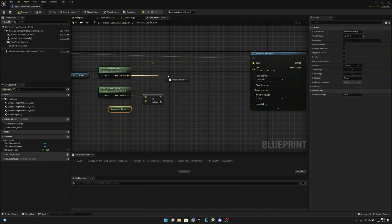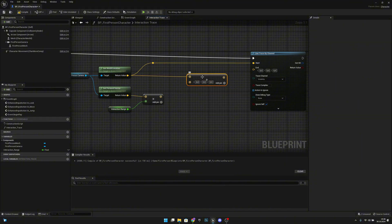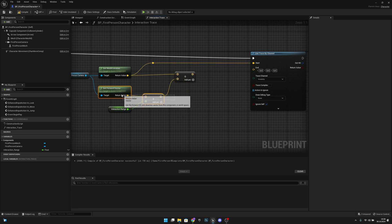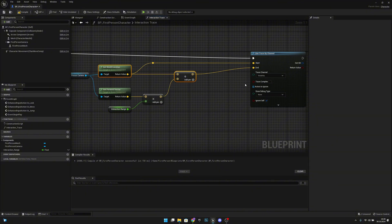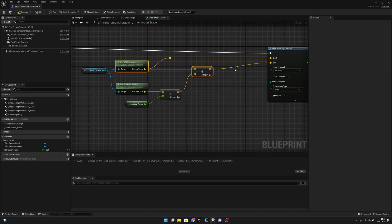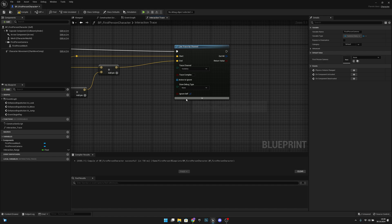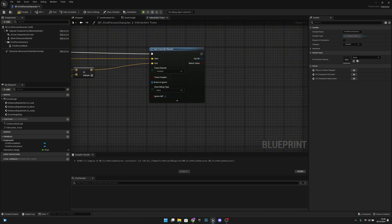After that, from the world location we want to add to it: the forward vector multiplied by the interaction range. Let's connect this to the end. Now our trace will go 250 units forward from the first person camera. We don't actually have to do anything else here, so let's continue.